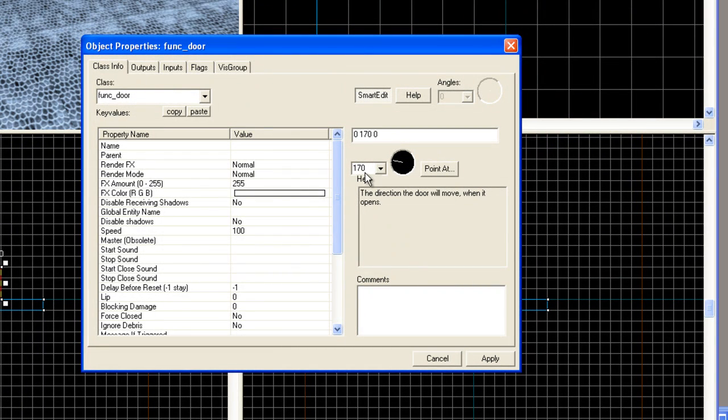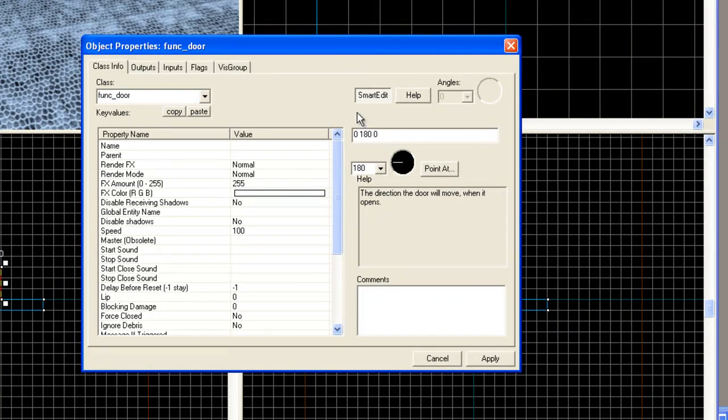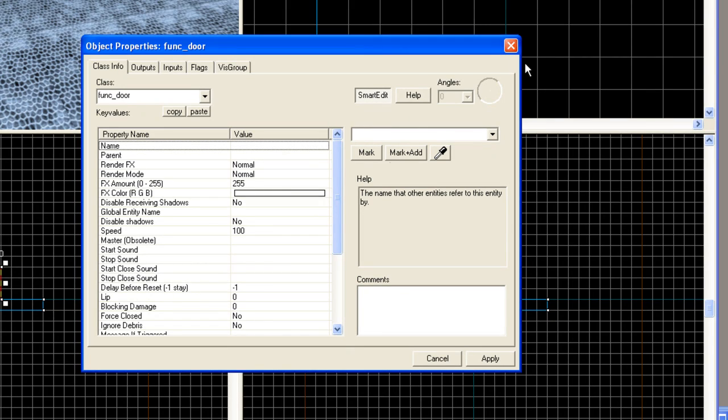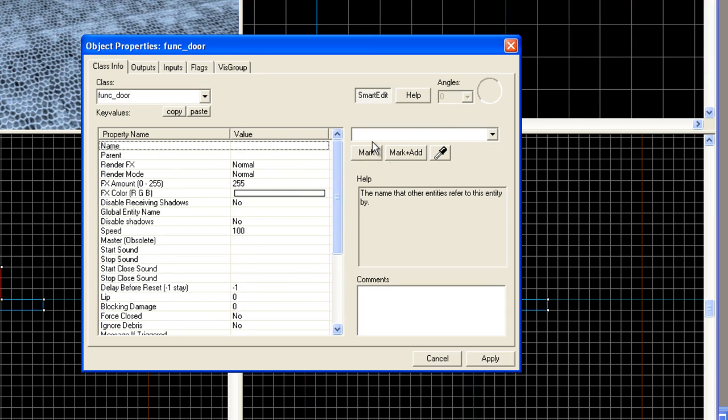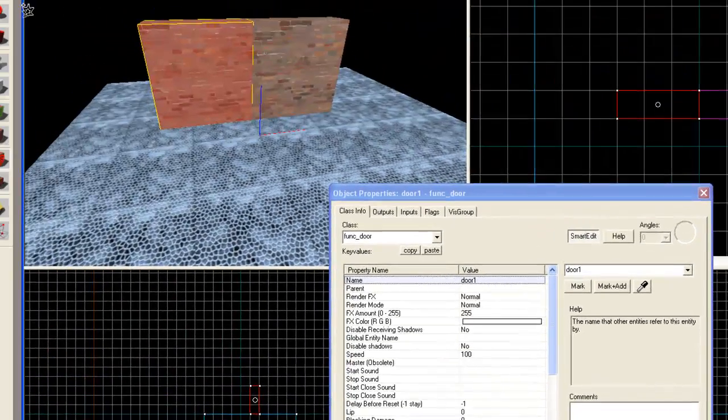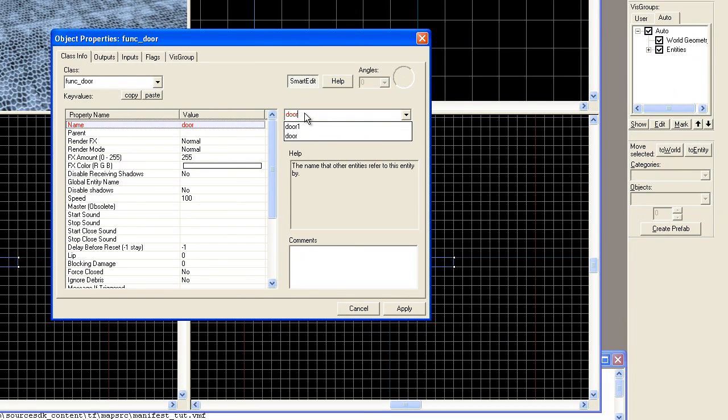And then we'll pick the other door and make certain that the direction is going the other way. Sometimes you can't get this thing to work right. You can just manually enter in. I can just type in 180. There we go. Hit apply. And then of course, we have to give this a name so that way when we trigger it, the trigger knows what to call. So we're going to call this door one for right now. Hit apply. And then the next one, we're going to call this just door two for right now. We're going to change this in a moment. Hit apply.